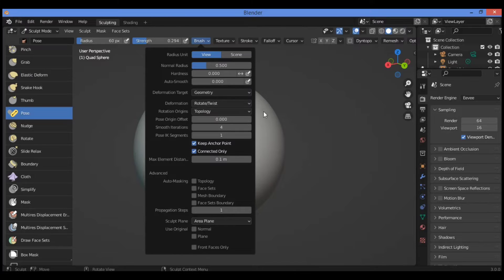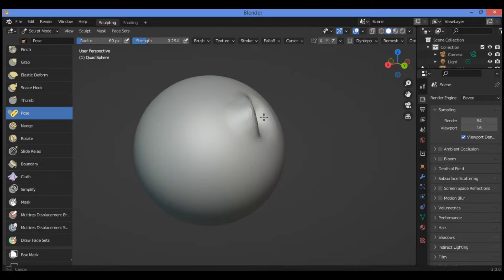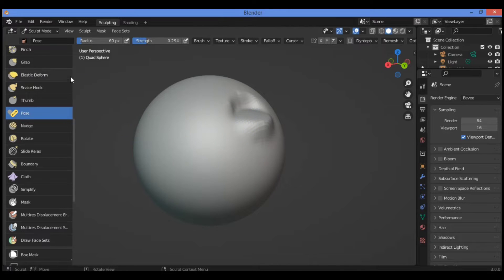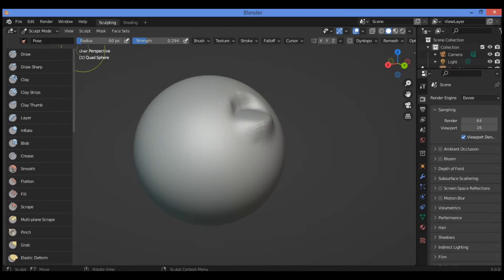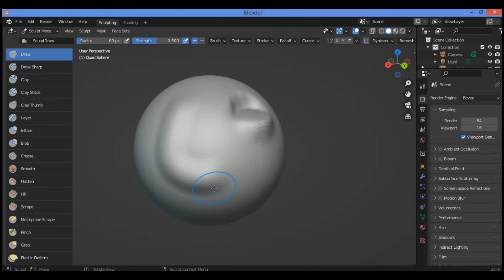First, let's try it for geometry. This will affect the geometry — hold and drag to see the effect. This applies when we have a flat surface. So let's try drawing using another brush like the draw brush, for example, to alter the geometry.